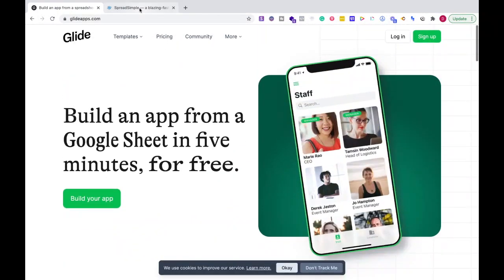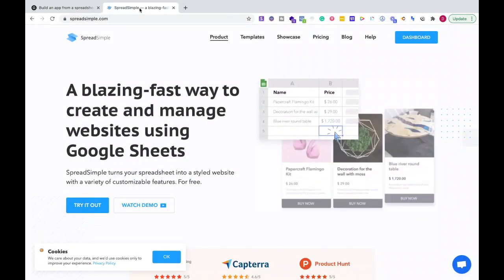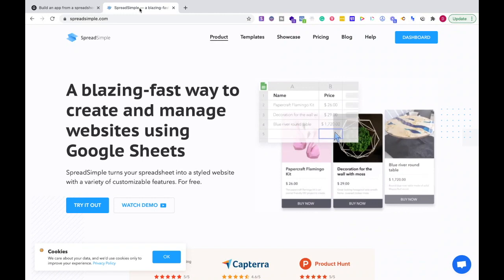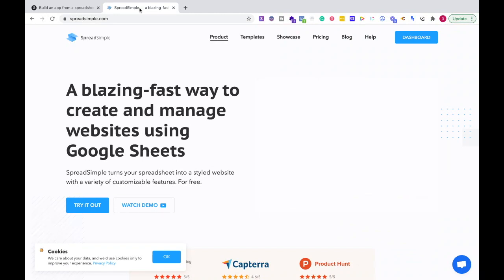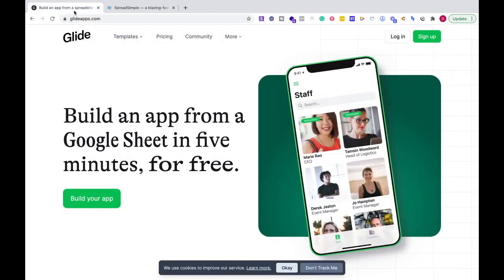What is Spreadsimple? Spreadsimple allows you to create websites using Google Sheets. Now what's the difference? Why would you use one over the other?